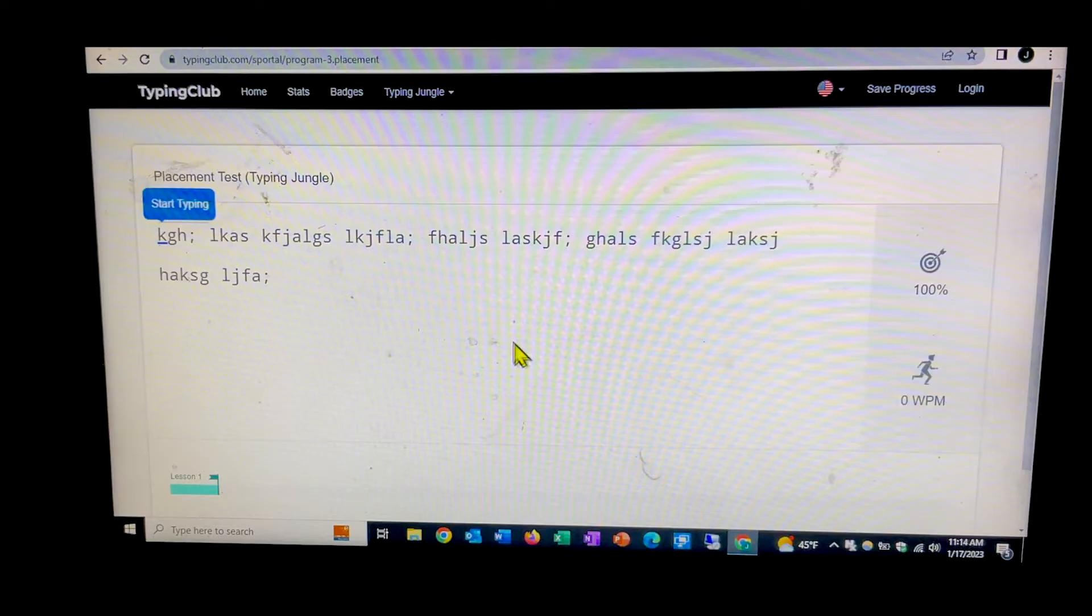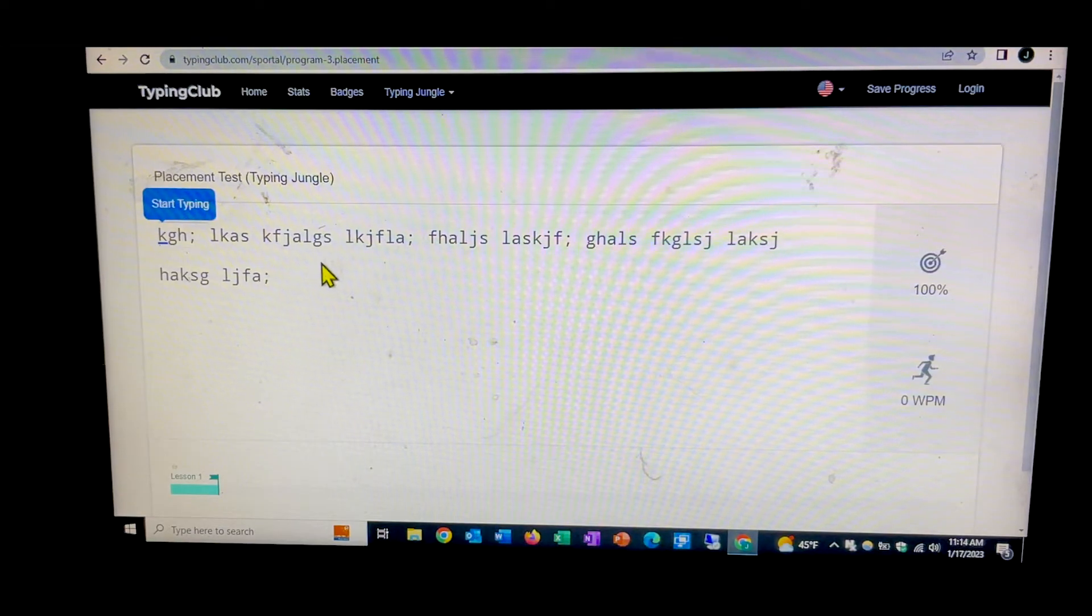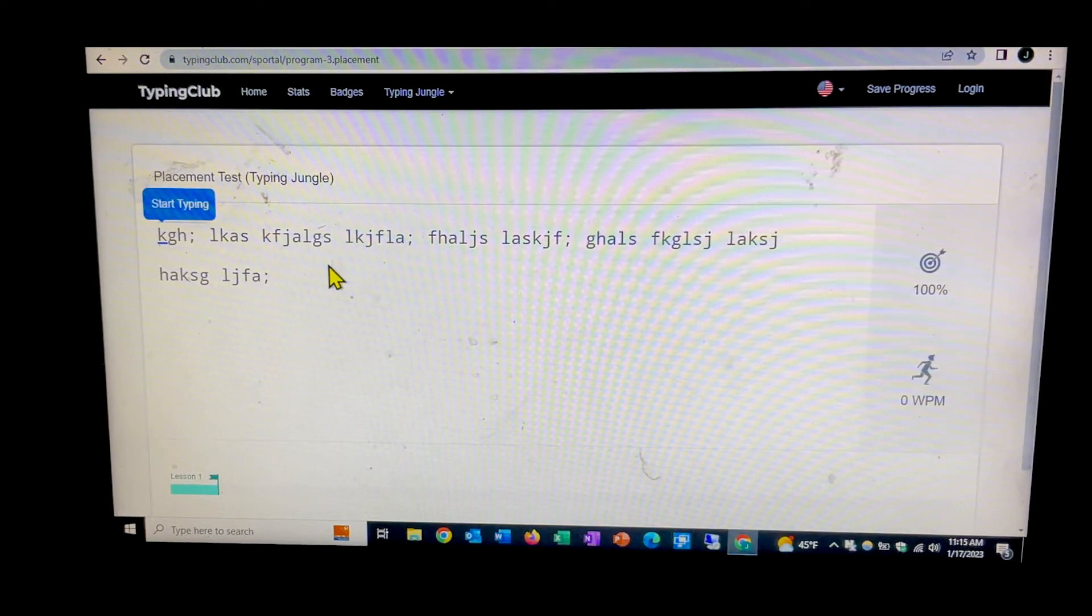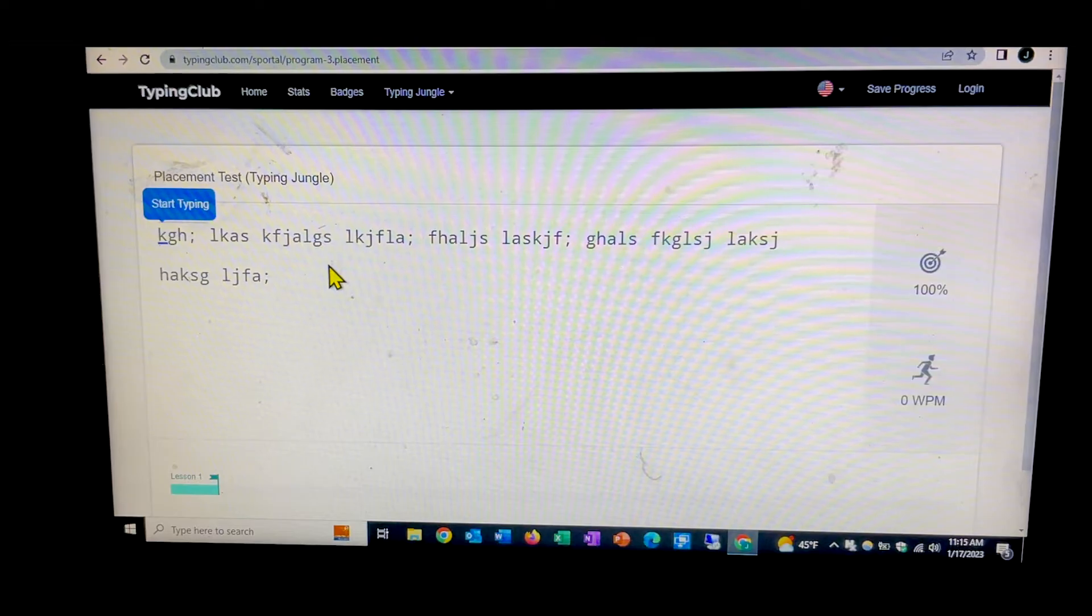And it says here, start typing. So you start typing along with this.